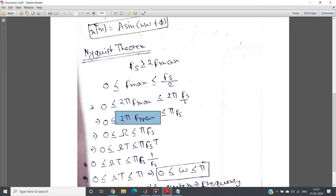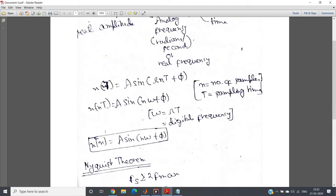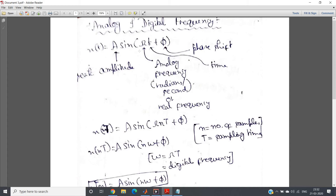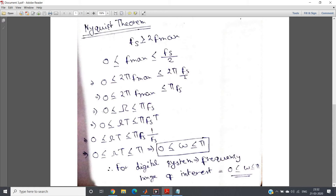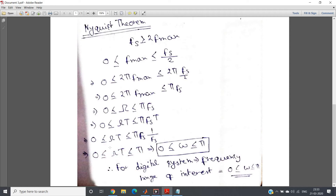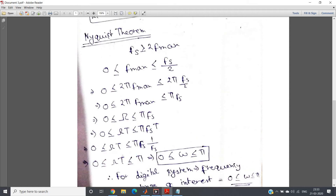Two pi f_max is nothing but the analog or real frequency omega, measured in radians per second, as in A sine omega t plus phi where omega equals two pi f. So replacing by analog frequency omega, the range becomes zero less than or equal to omega less than or equal to pi f_s. Now, multiplying by sampling time T_s throughout, we get zero less than or equal to omega times T_s less than or equal to pi times f_s times T_s. Since sampling frequency times sampling time equals one, this simplifies and omega times T_s is nothing but digital frequency, as we just derived.